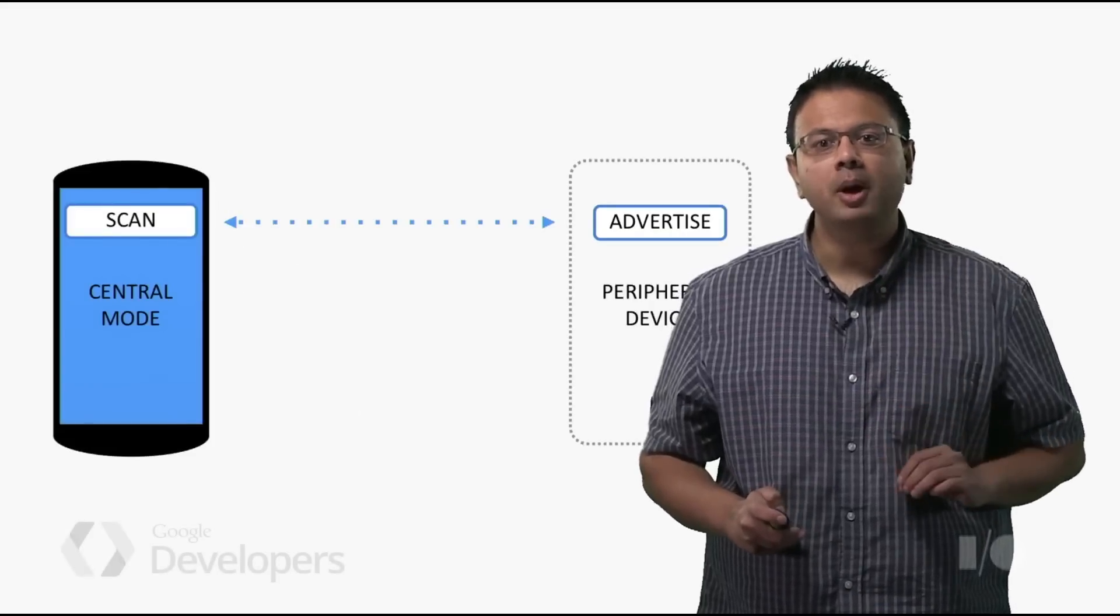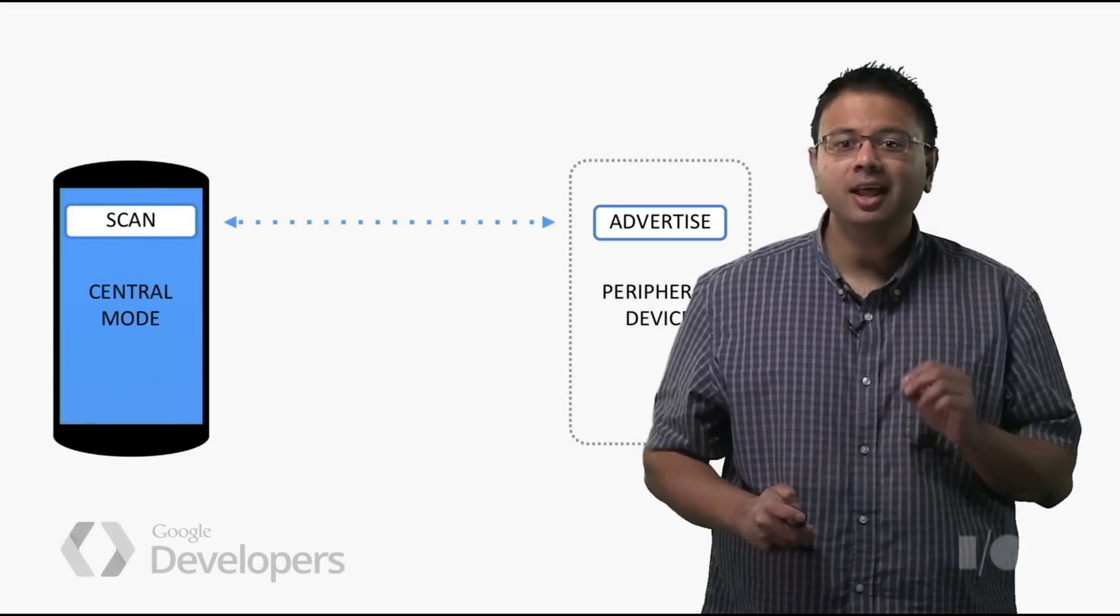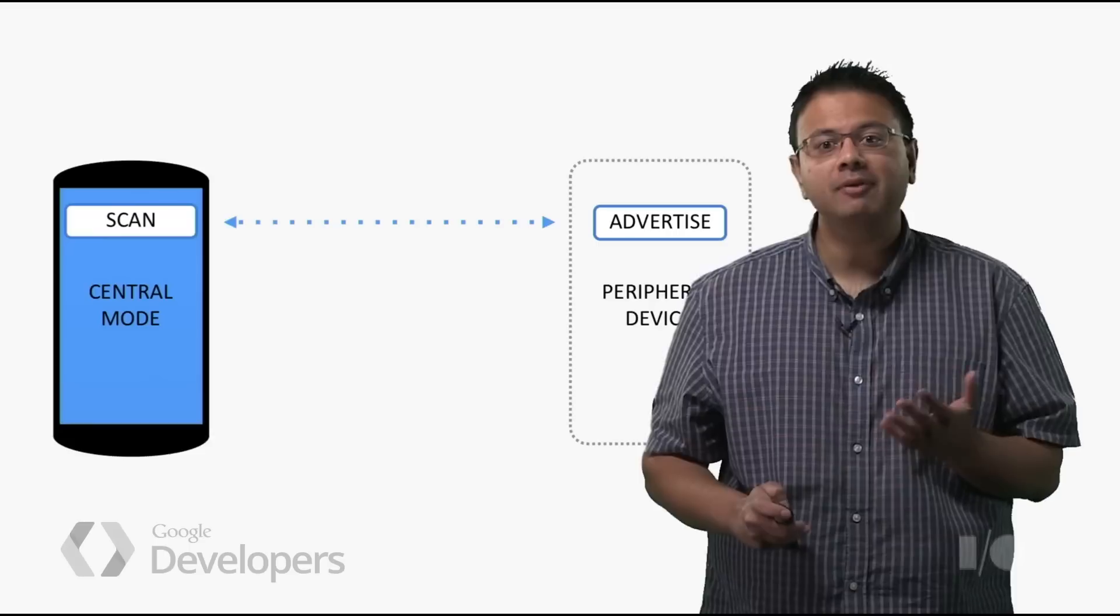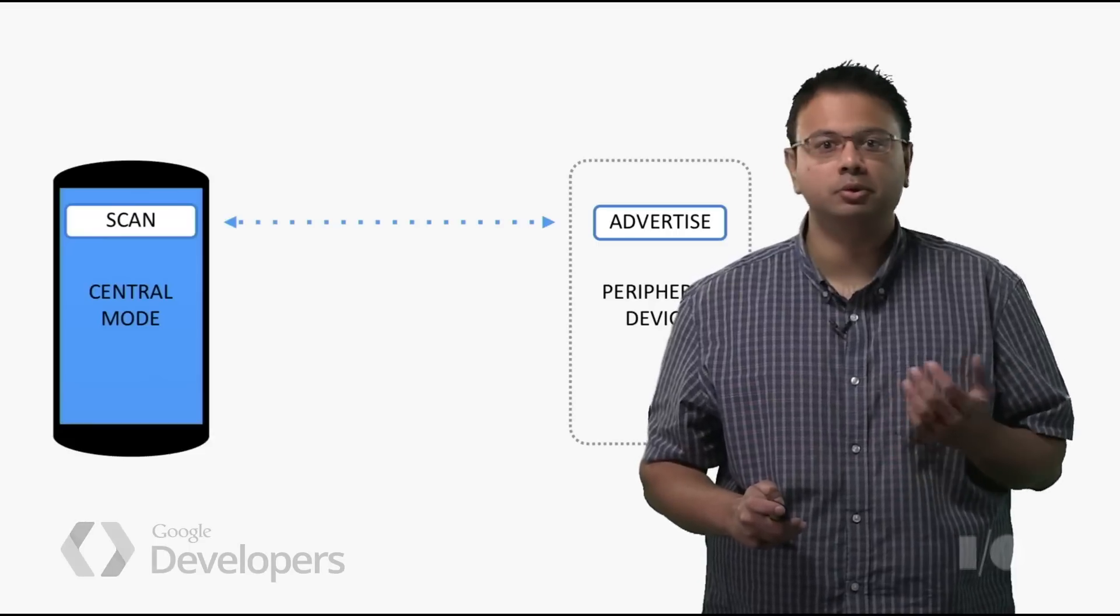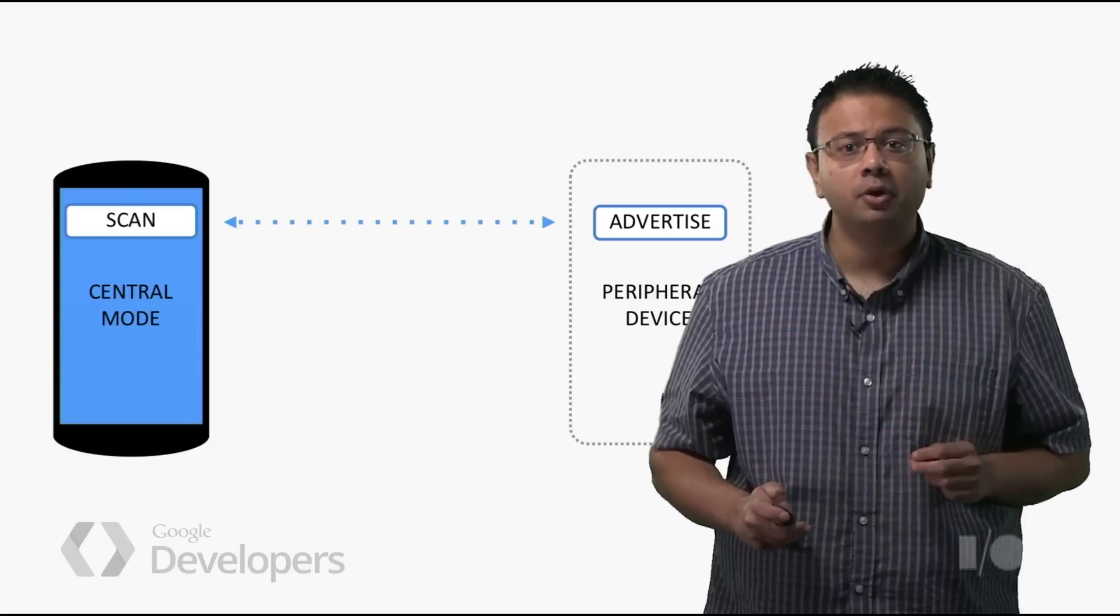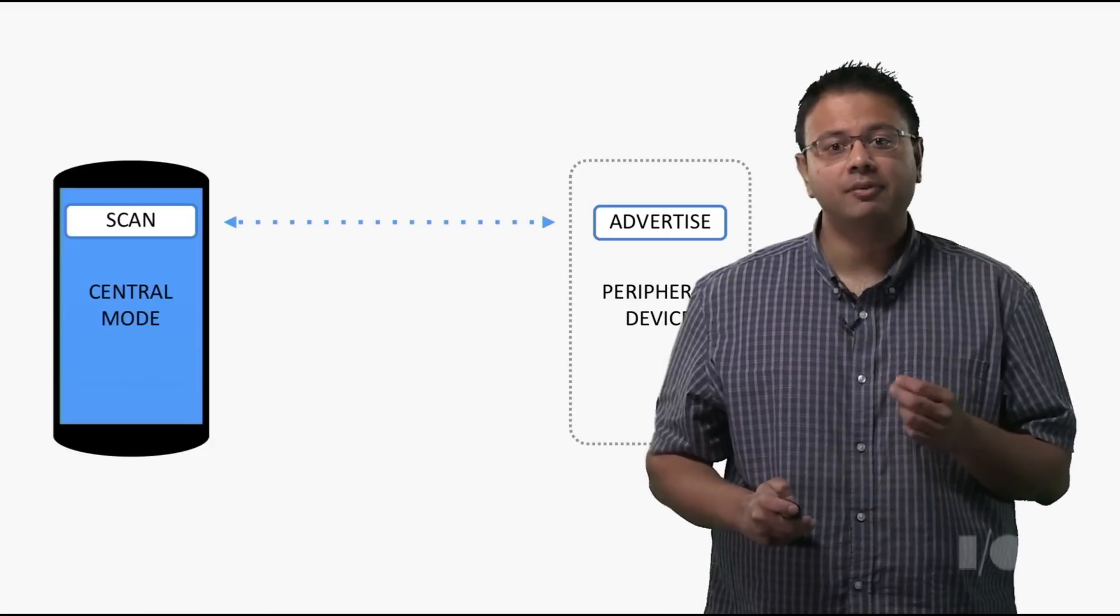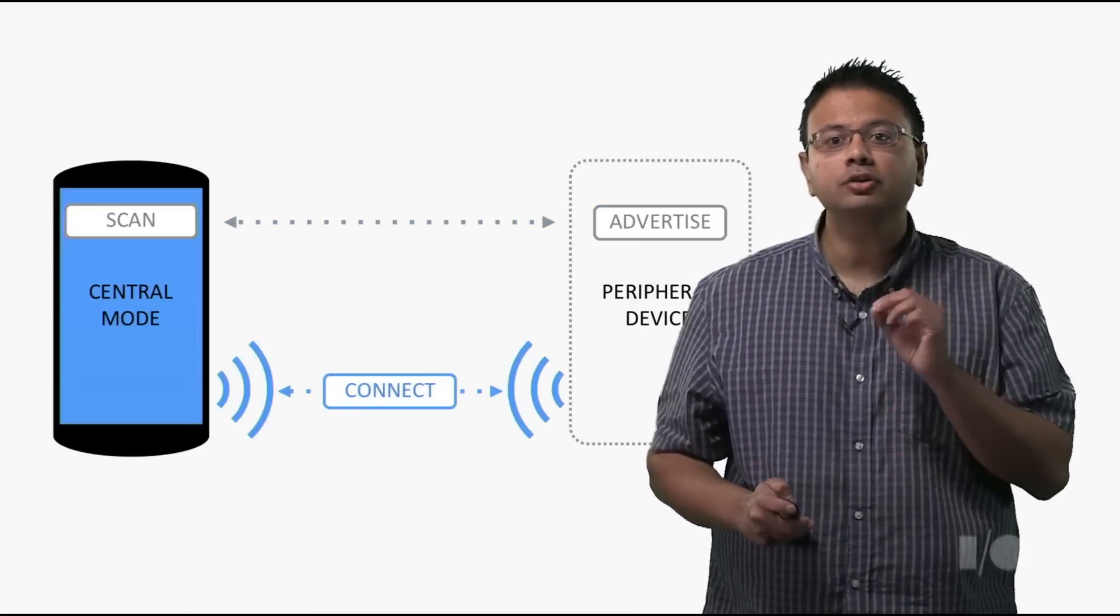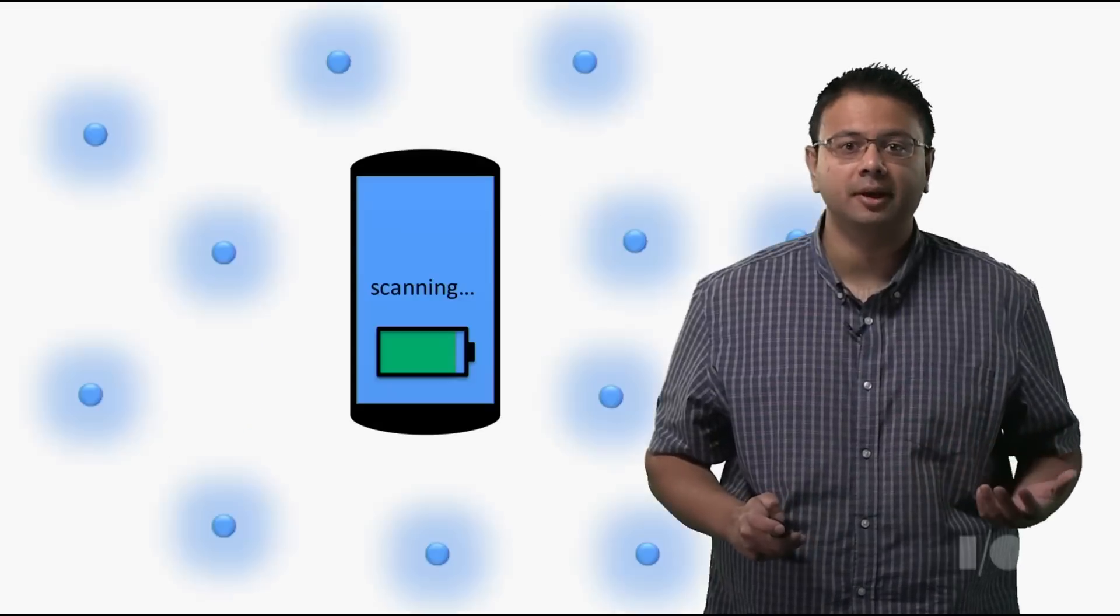Bluetooth Low Energy is a low-power form of Bluetooth communications. It allows devices like your Android phones and tablets to communicate with peripherals like fitness bands or Bluetooth beacons. Your Android phone, in central mode, can scan for advertisement broadcasts from peripherals, and it can also form connections to exchange additional data.